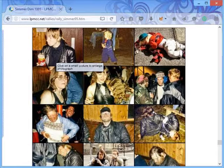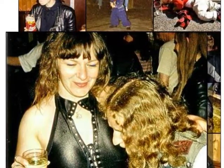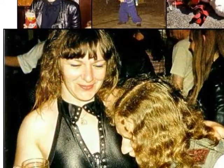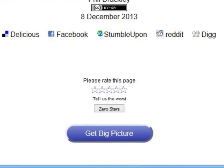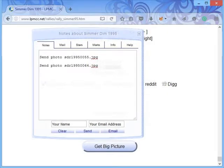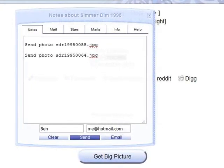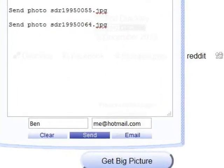If the photo you want is in the thumbnail gallery, the process is slightly different. Click on your desired photo to enlarge it. Now, while the photo is enlarged, scroll to the very bottom of the page where there is a 'Get Big Picture' button. Click on it and the identifier is added to the contact centre.